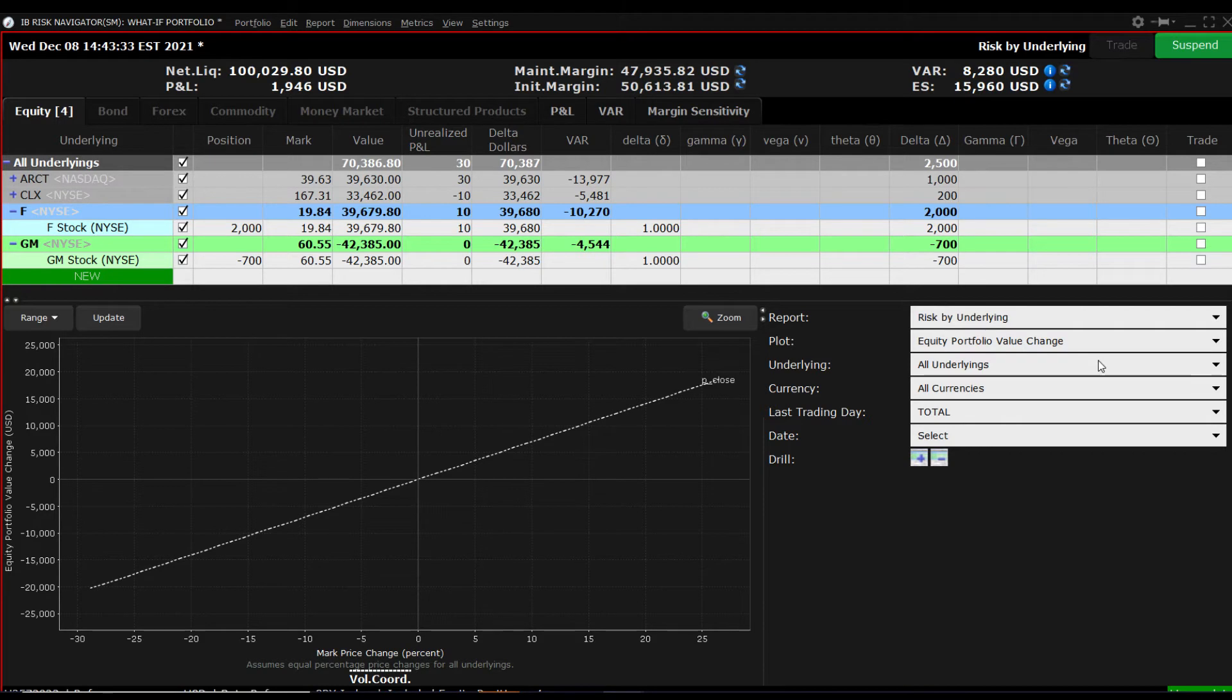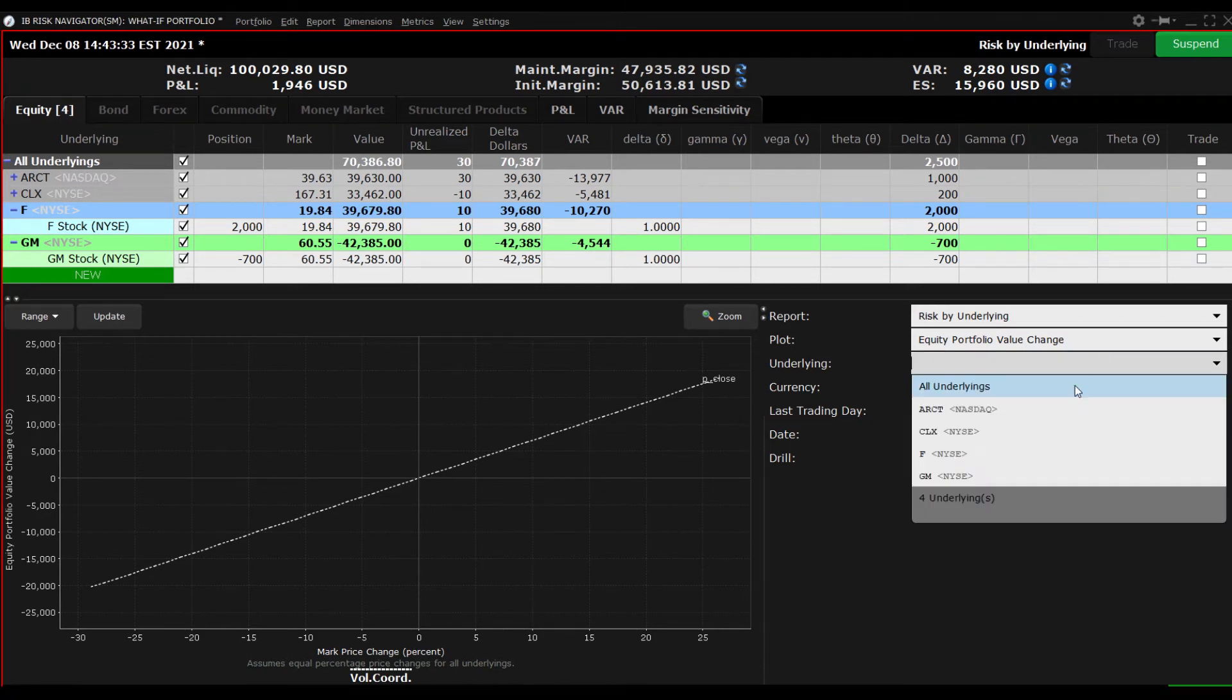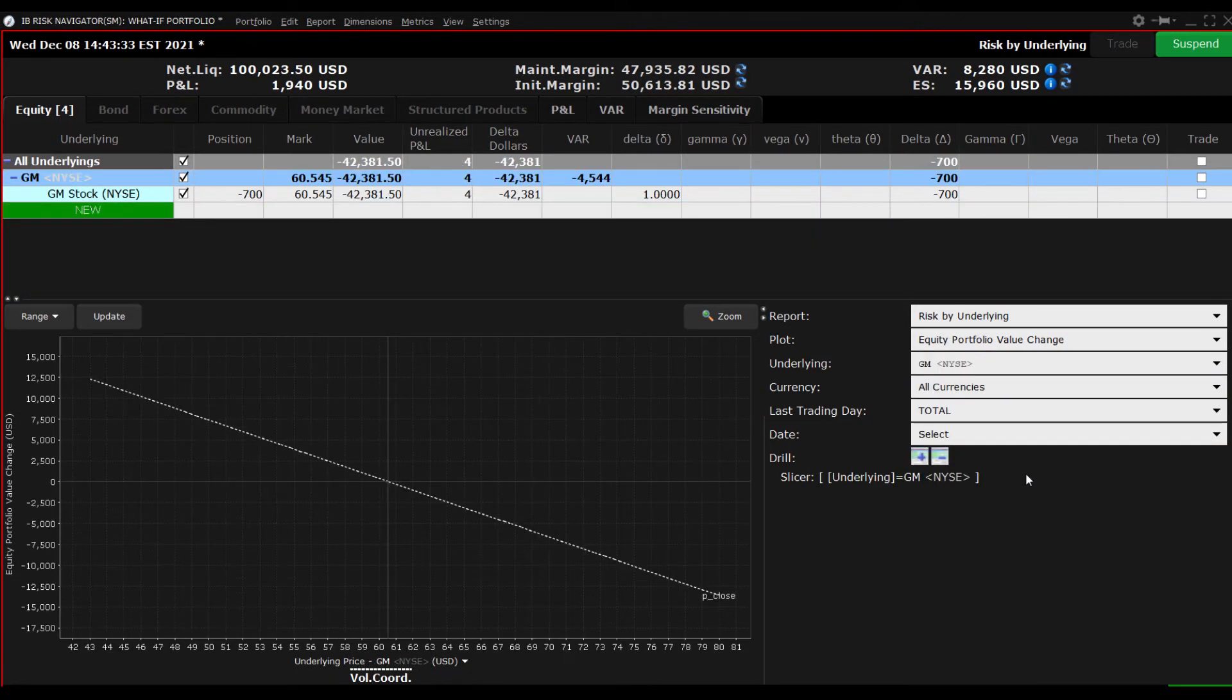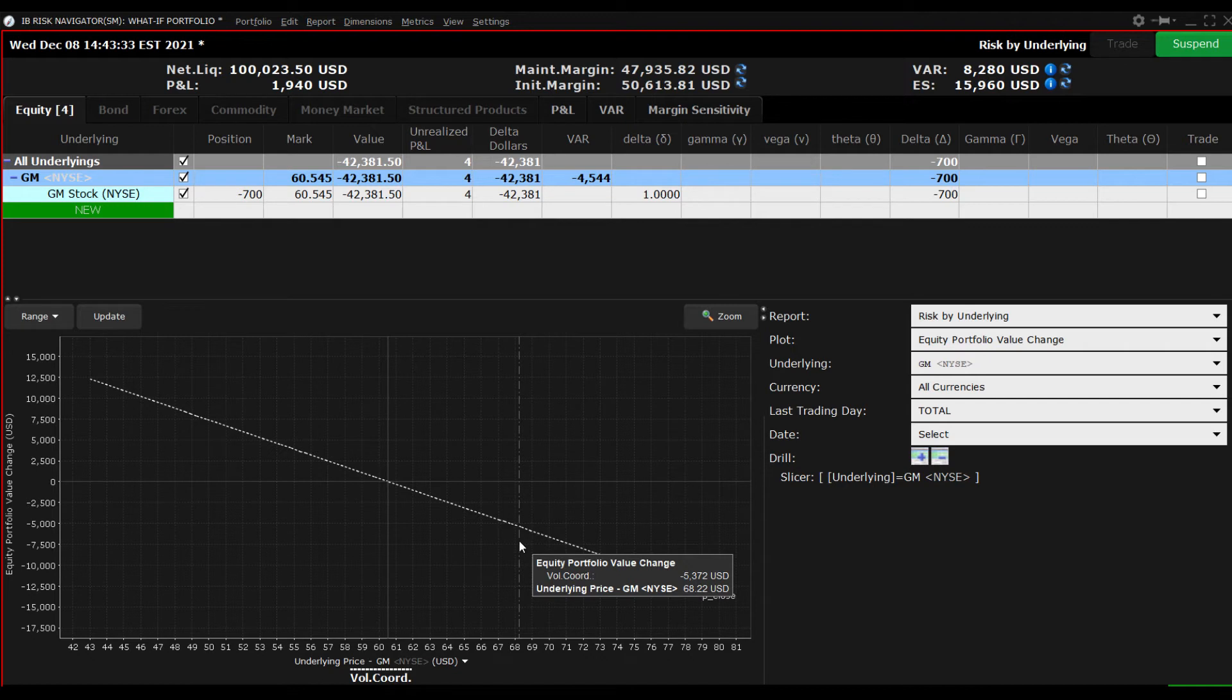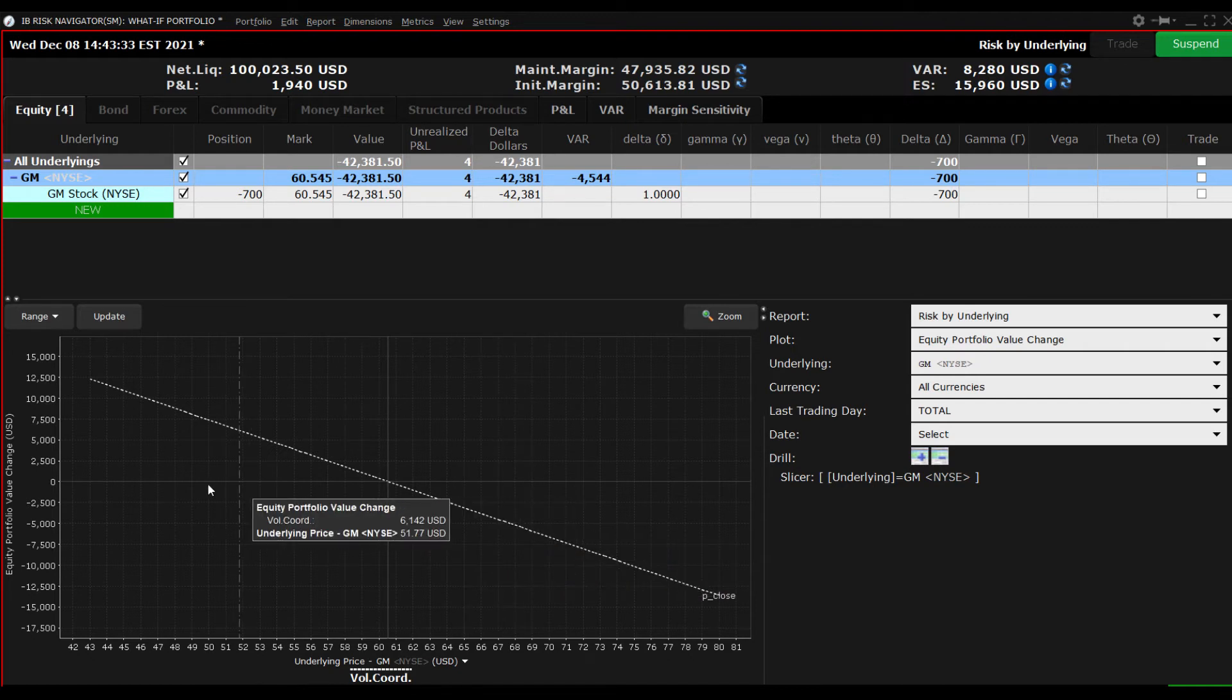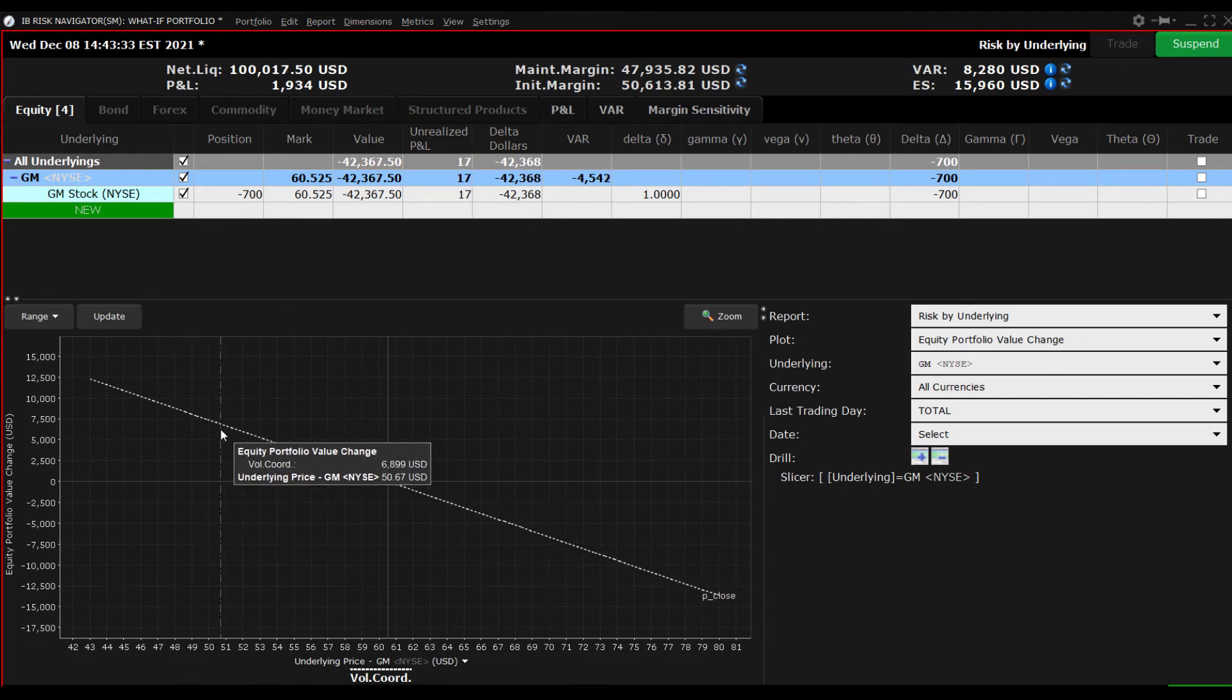Now, if you go to the underlying menu and select the short position, you will isolate the position on the plot viewer and see that it slopes down from left to right, with losses building as the market rises and increasing as the market declines.